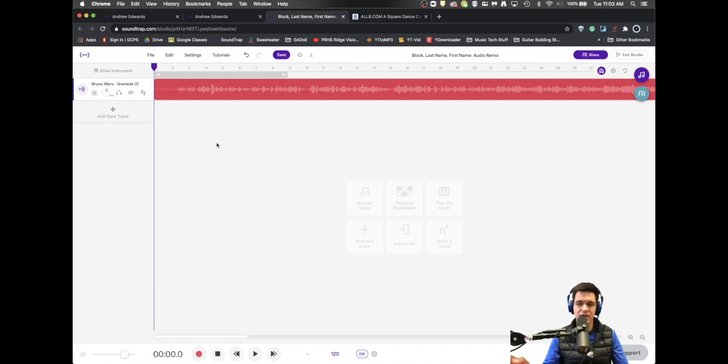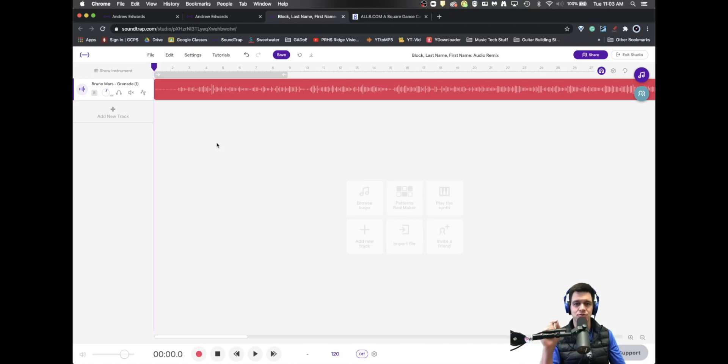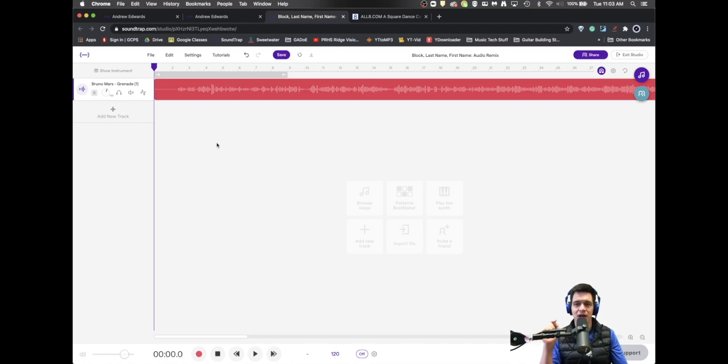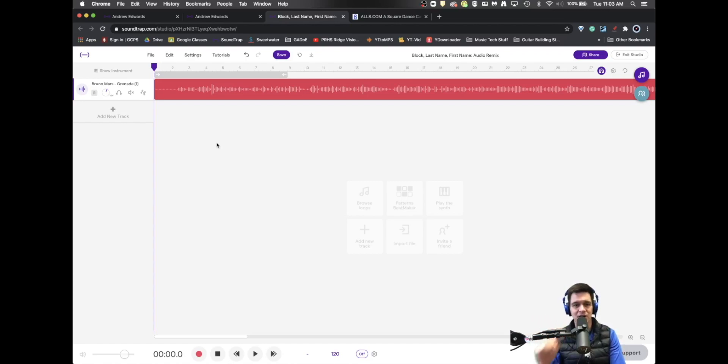There is a key step to remixing that you must do first. No matter what you're going to do later in the remix, you first must find the beat that this song goes to originally.